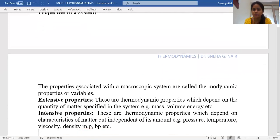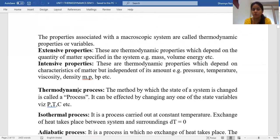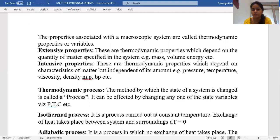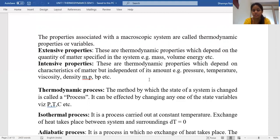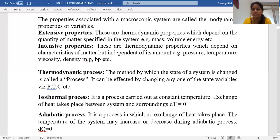The properties of a system consist of extensive and intensive properties. Extensive properties depend on the quantity of matter — for example, mass, volume, and energy are all dependent on the quantity of matter. Intensive properties, on the other hand, are characteristics of the system that depend on the nature of matter but are independent of the amount present. Examples include pressure, temperature, viscosity, melting point, and boiling point.